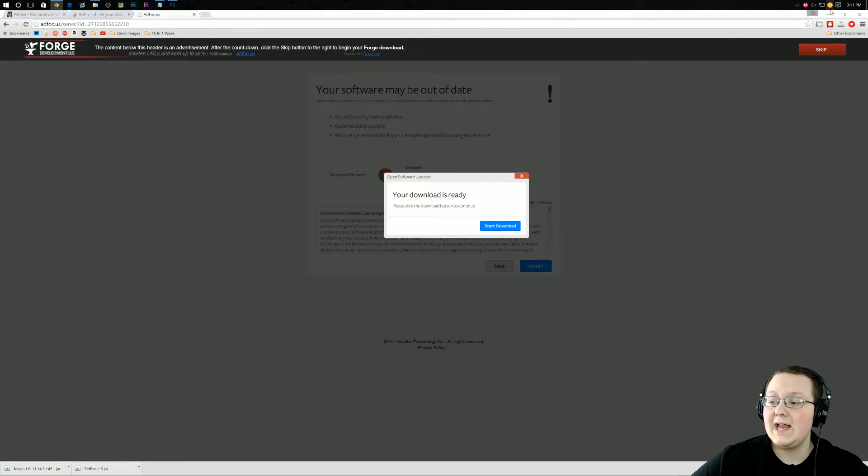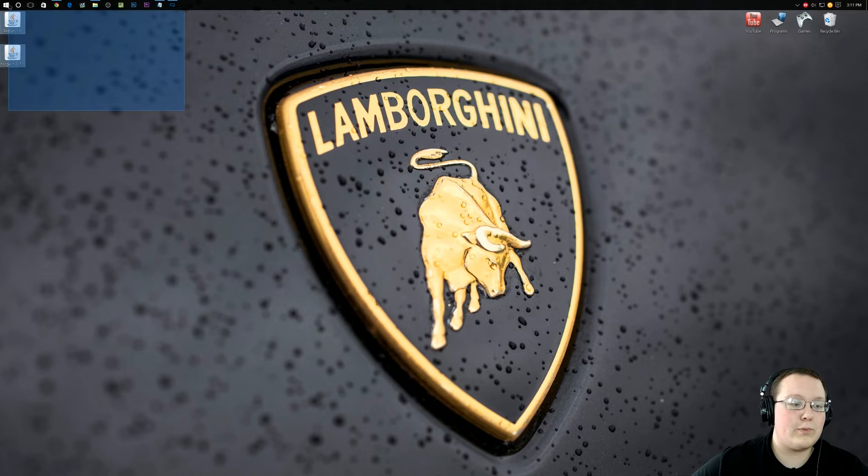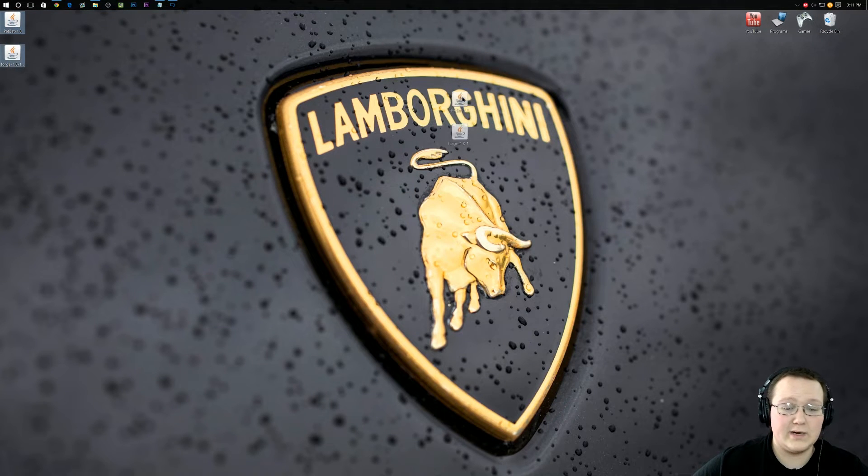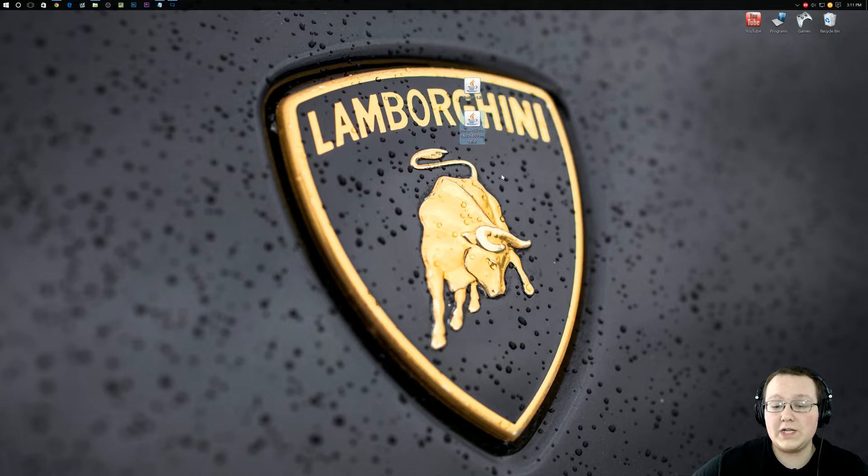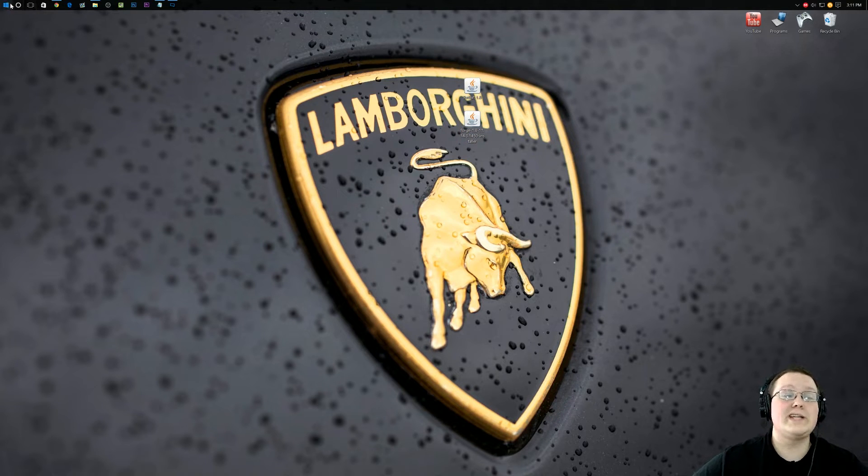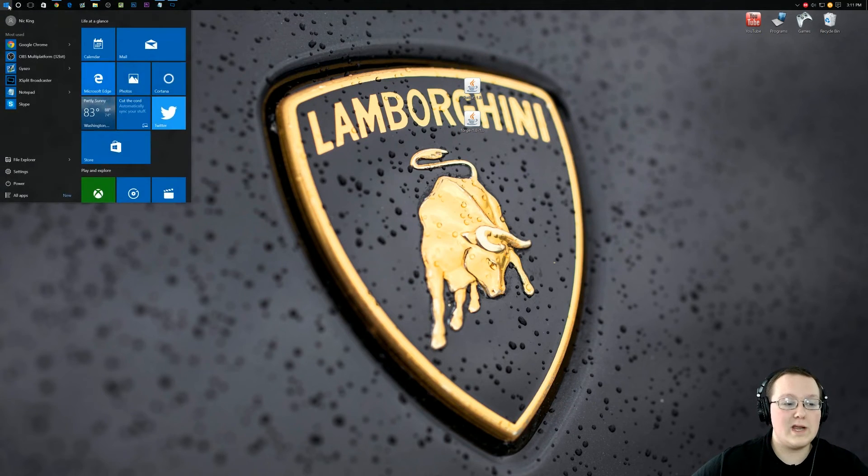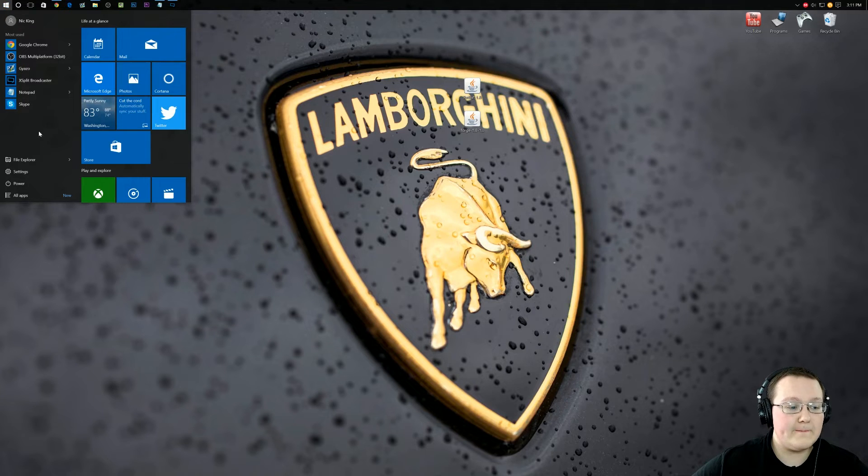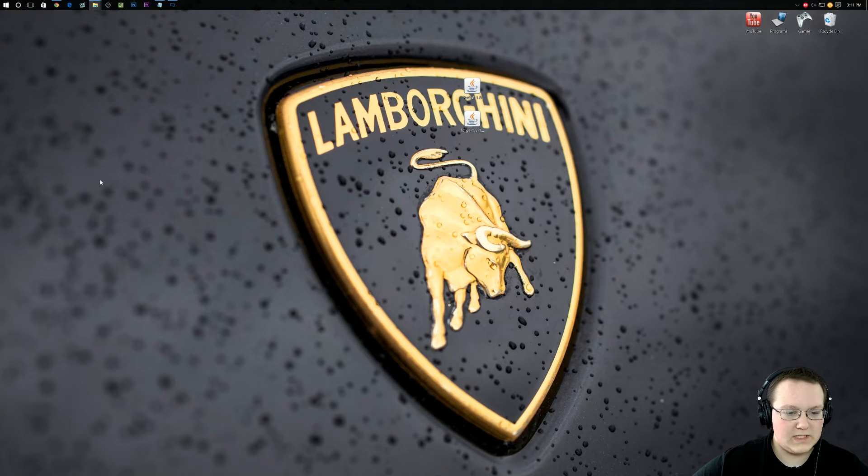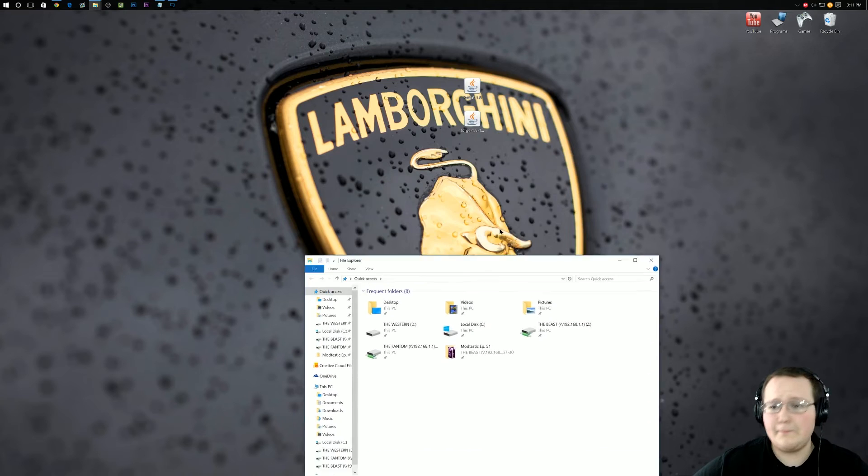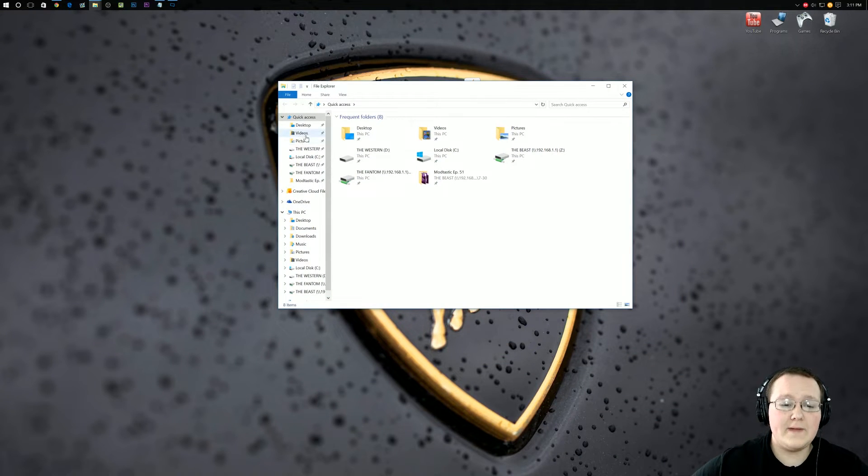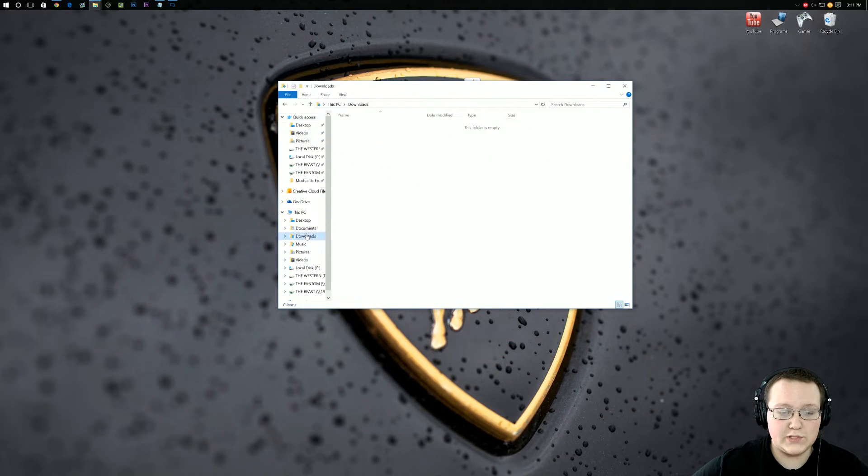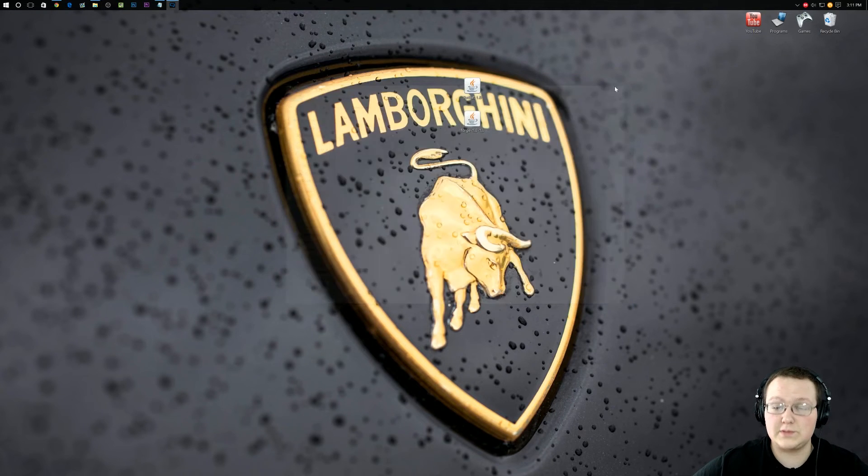Now if we minimize this on our desktop, we've got two files here - one is Pet Bat and one is Forge. If these aren't on your desktop, they're in your downloads folder. To get there, hit the windows button up here, go to file explorer. Then over here on the side you want to go to downloads and they'll be here. Drag them to your desktop just for ease of use.